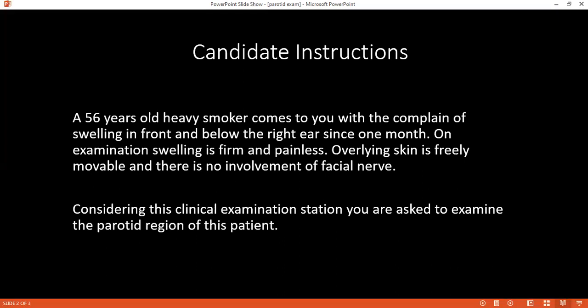Very nice to meet you, Matthew. I will start with looking at the patient's parotid region. I can see there is a swelling lying just below the earlobe at the parotid region. I will check the site, size, and shape. I will look at the symmetry and compare with the contralateral side, and check for any skin changes or scars overlying the region.